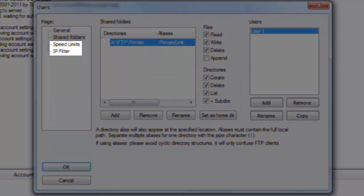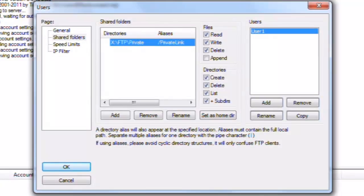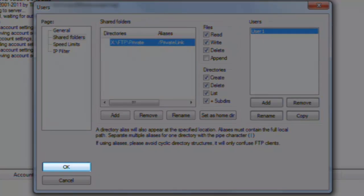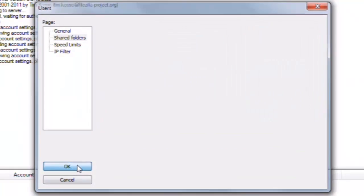If you want to, you can also adjust speed limits and IP filters on a per user basis. Now let's just click the OK button to create this new user.